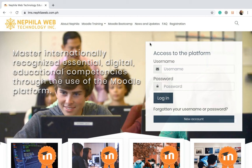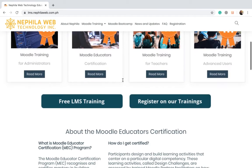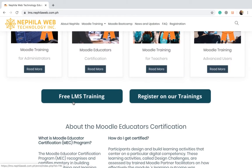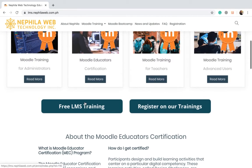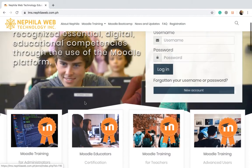Hello everyone and welcome to this Moodle tutorial. In this tutorial you will learn how to access the Moodle LMS site of Nephila Web Technology using the account that you have signed up a while ago, and then later enroll at the free LMS training program of Nephila Web Technology.